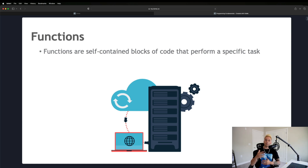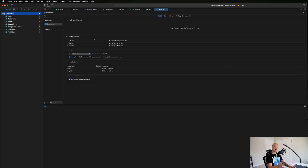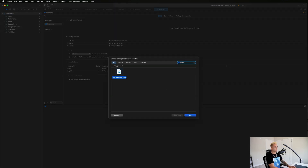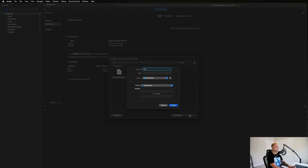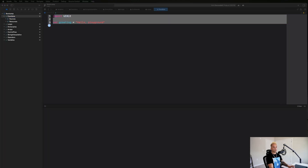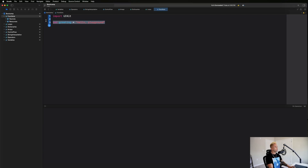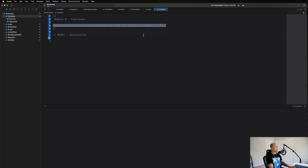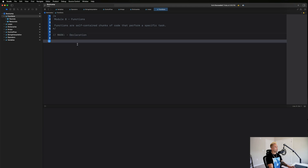Now that we've gone through that, let's hop into the code and start writing some functions. With Xcode open, go ahead and create a new playground — same as always, create a new file, search for blank playground, and we're going to call this one 'functions.' Let me start by copying our notes in here. This is module 8: functions are self-contained chunks of code that perform a specific task.